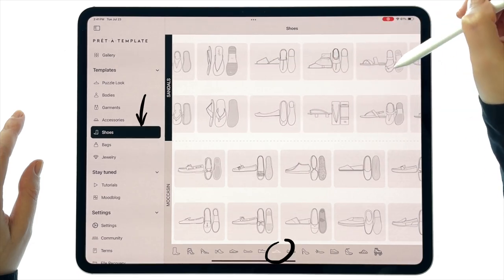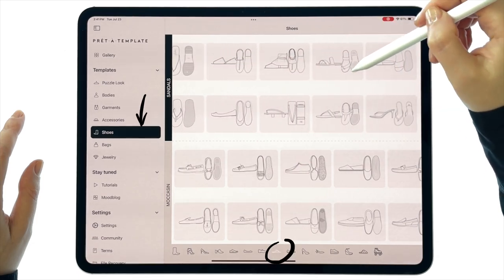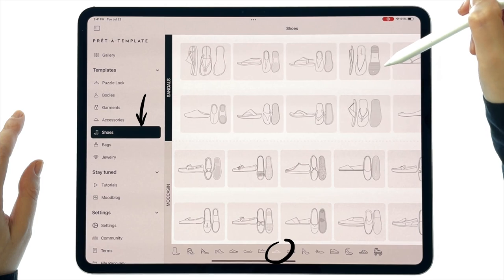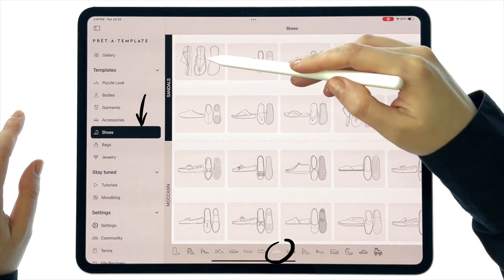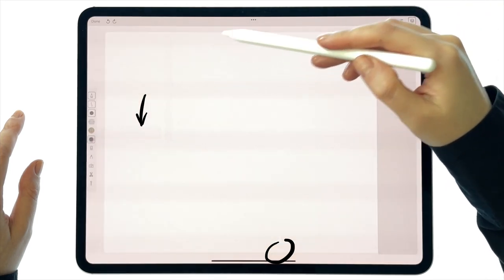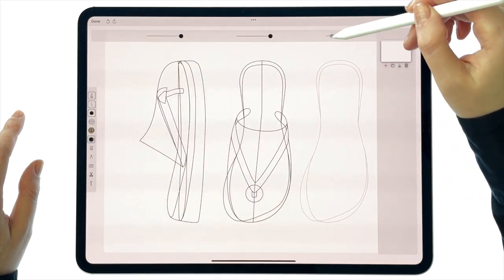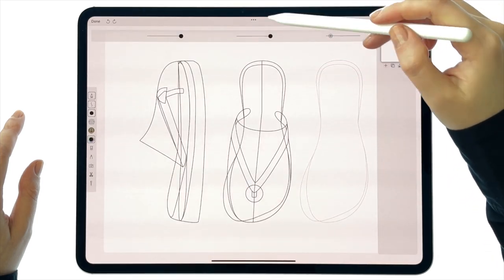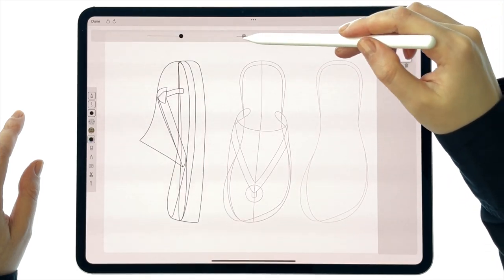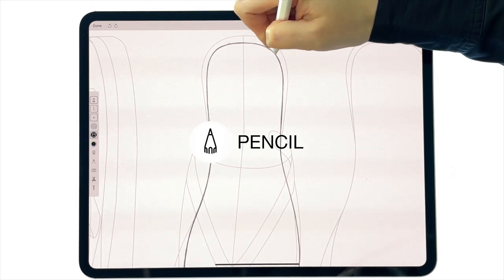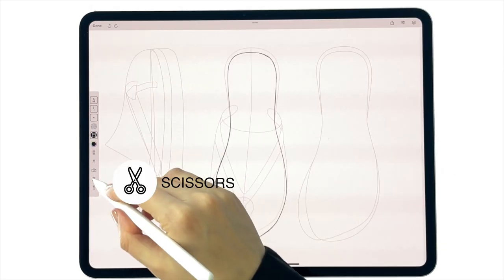Welcome to Pretotemplate tutorials. Let's follow the process of creating a design for our small flip-flops collection. You'll find a range of template options in the shoes section to begin with. Start with drawing using the pencil tool.